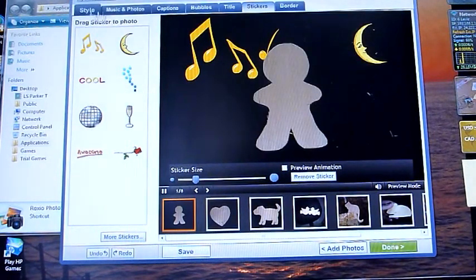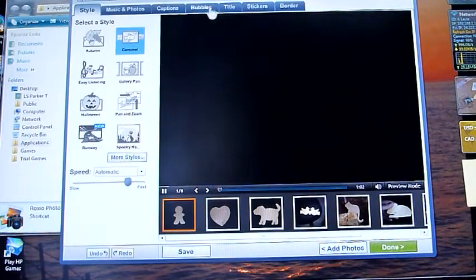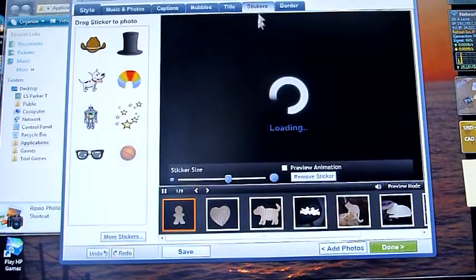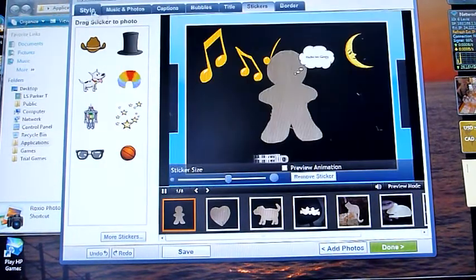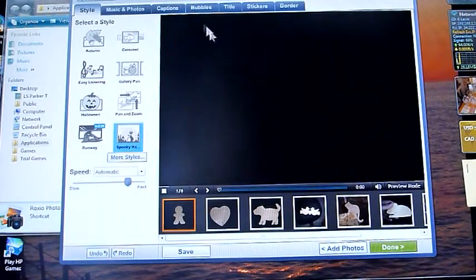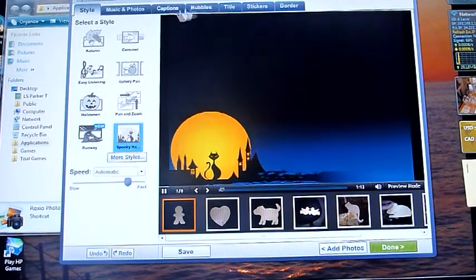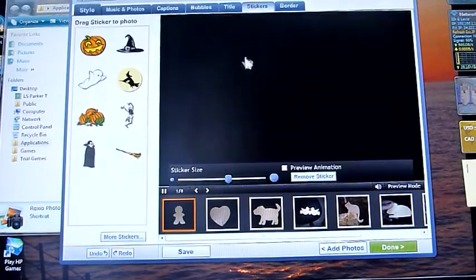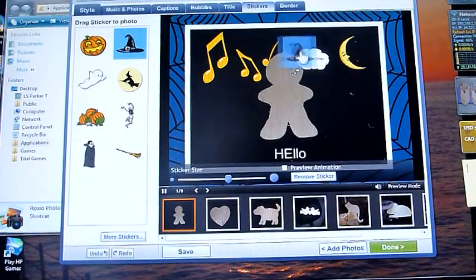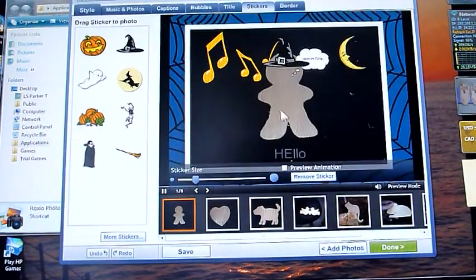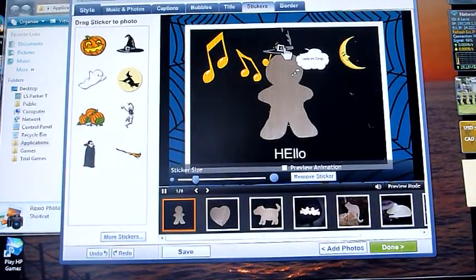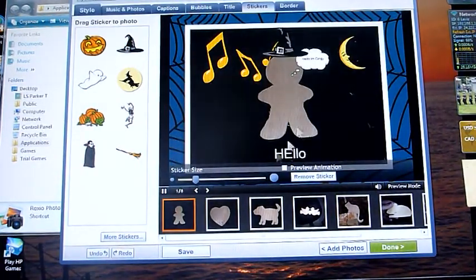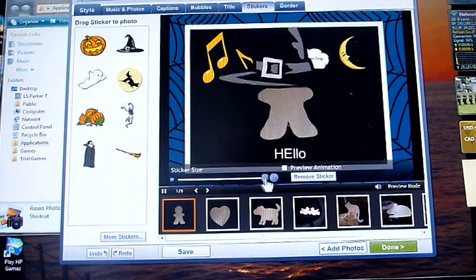And again, it depends on the style you're using. So if we go to a different style, your stickers change. We'll go to spooky Halloween. And your stickers are Halloween based. We can give them a little hat here. Put that on his head there. And again, you can change the size of it to make it fitting.